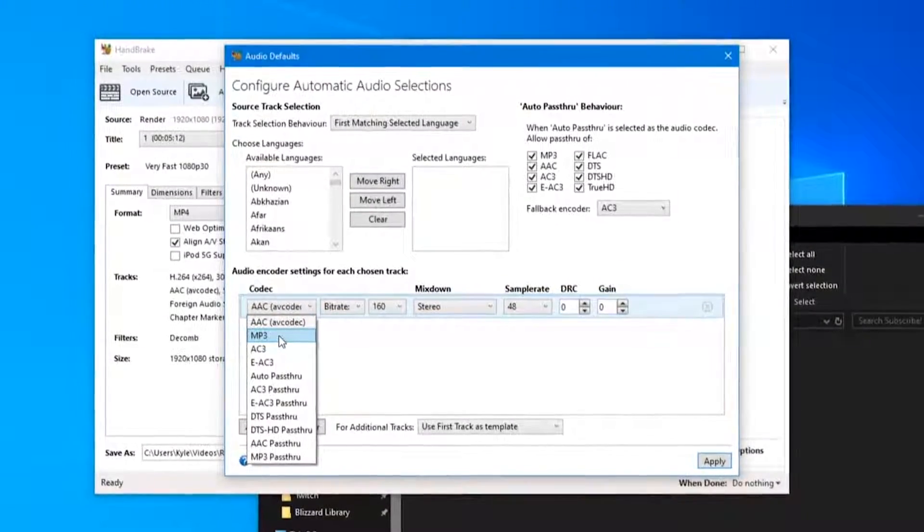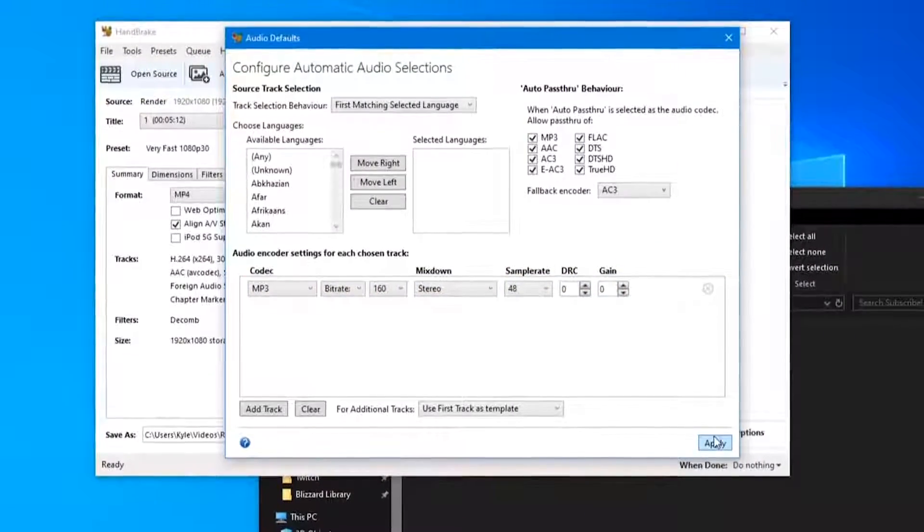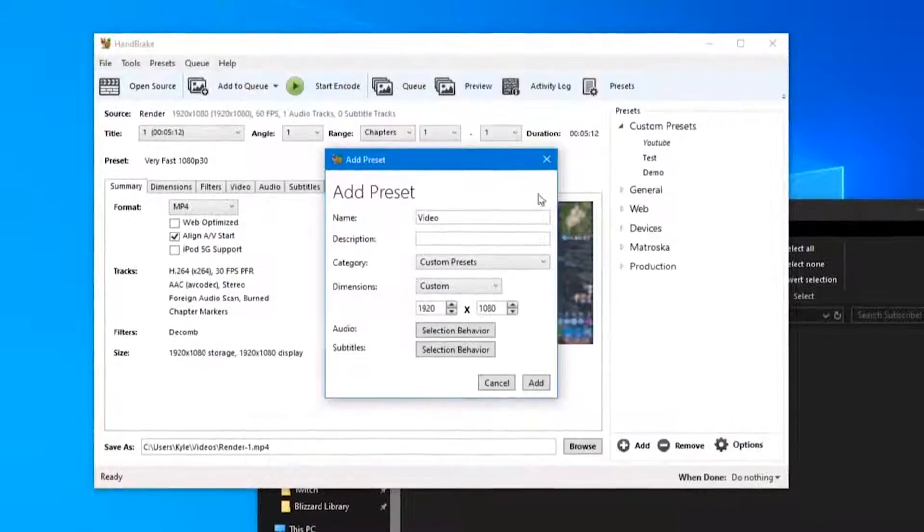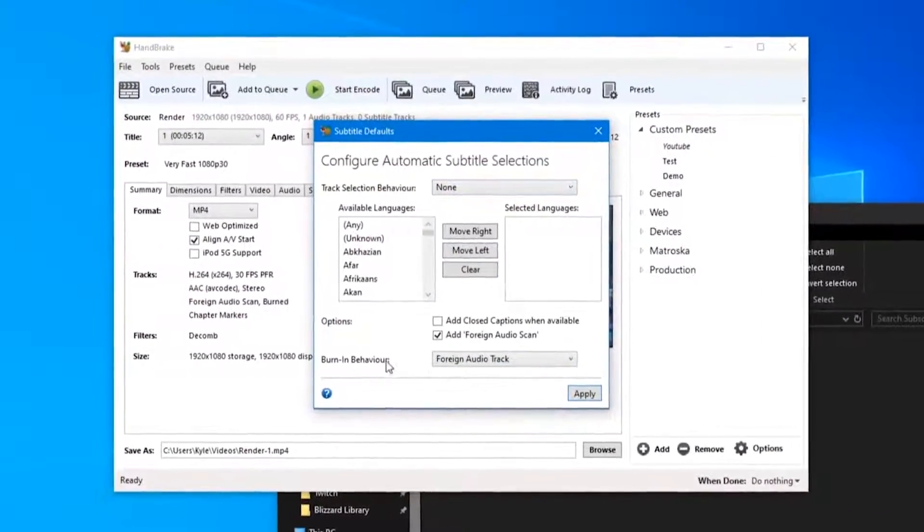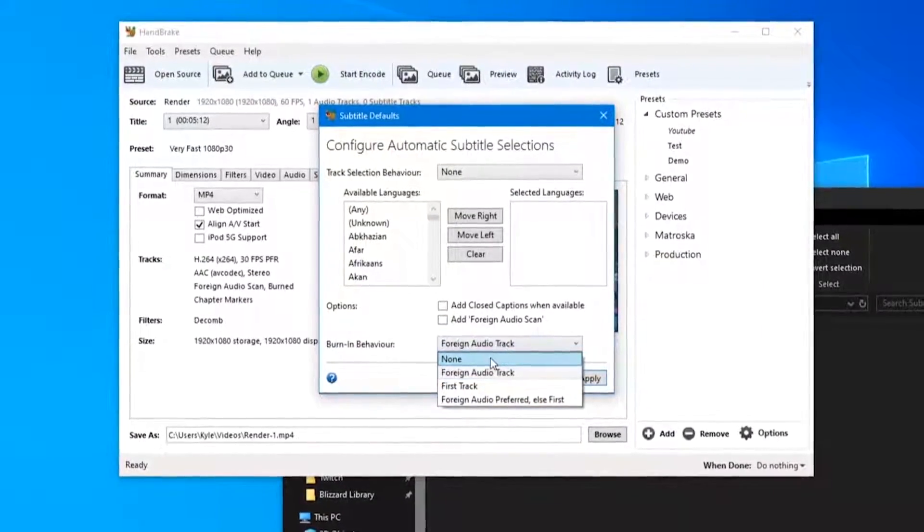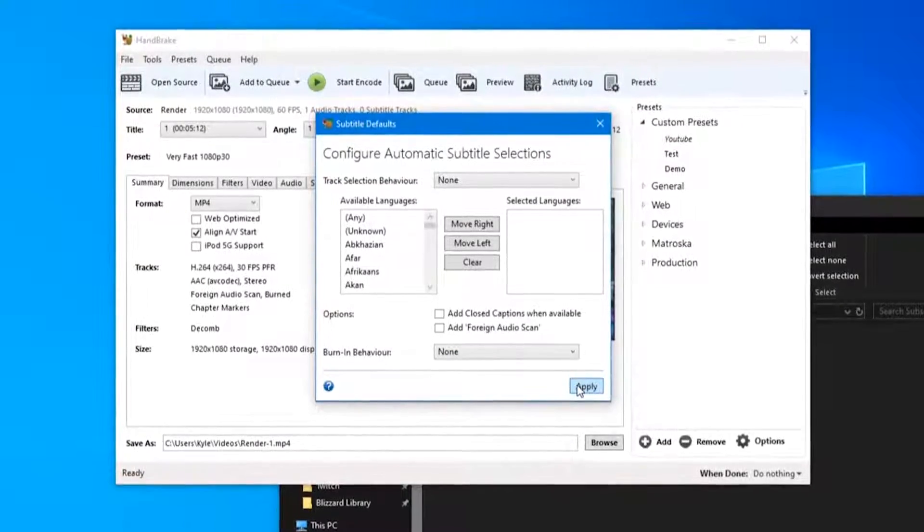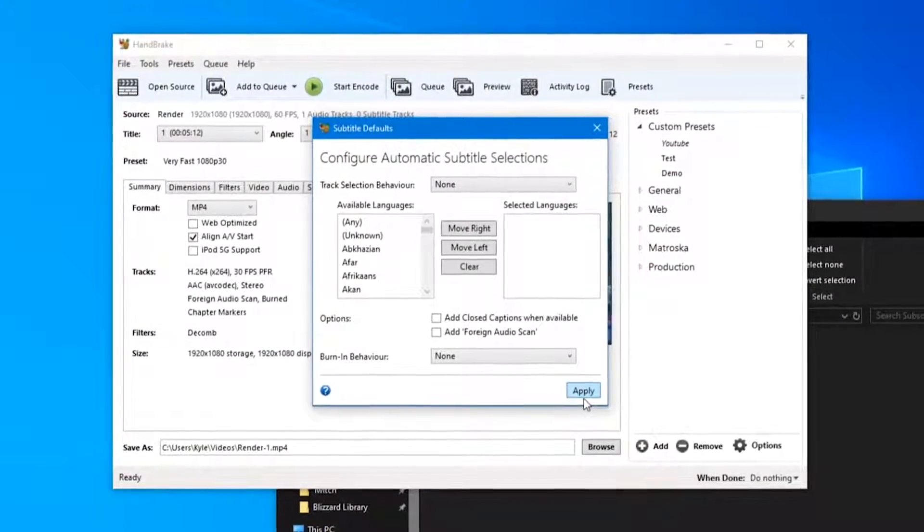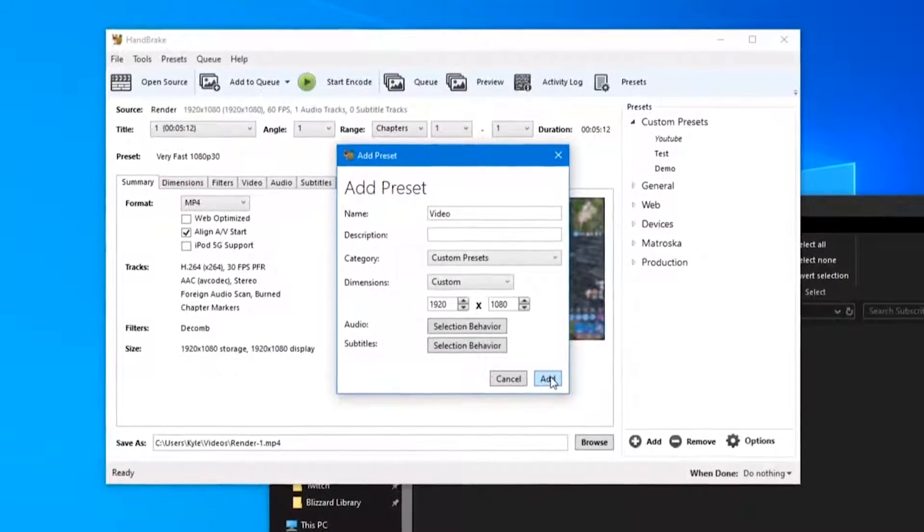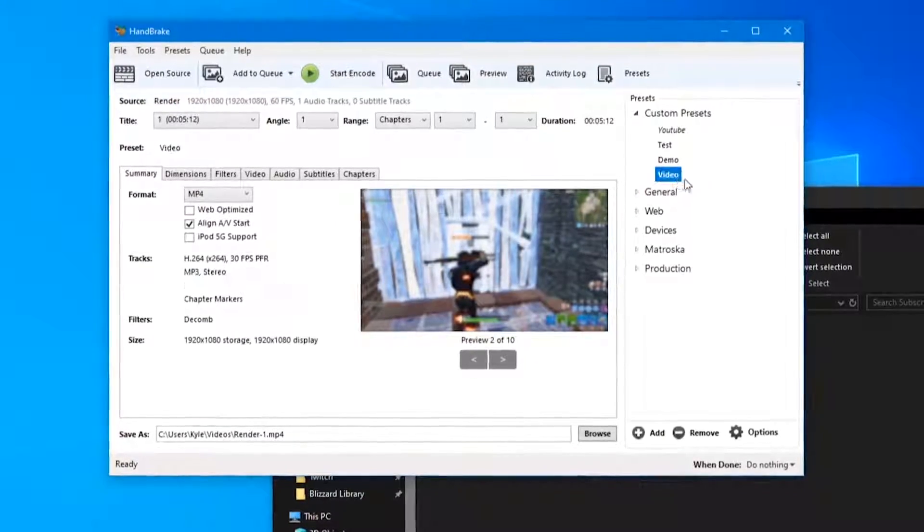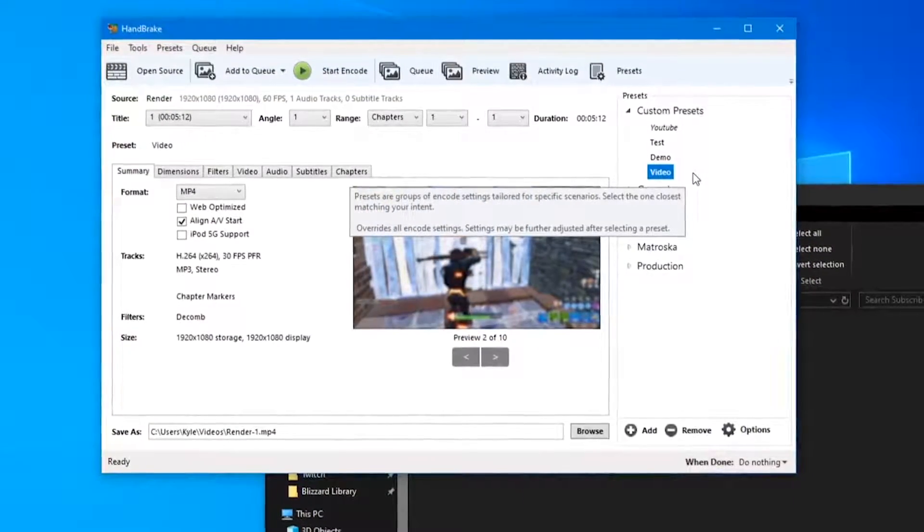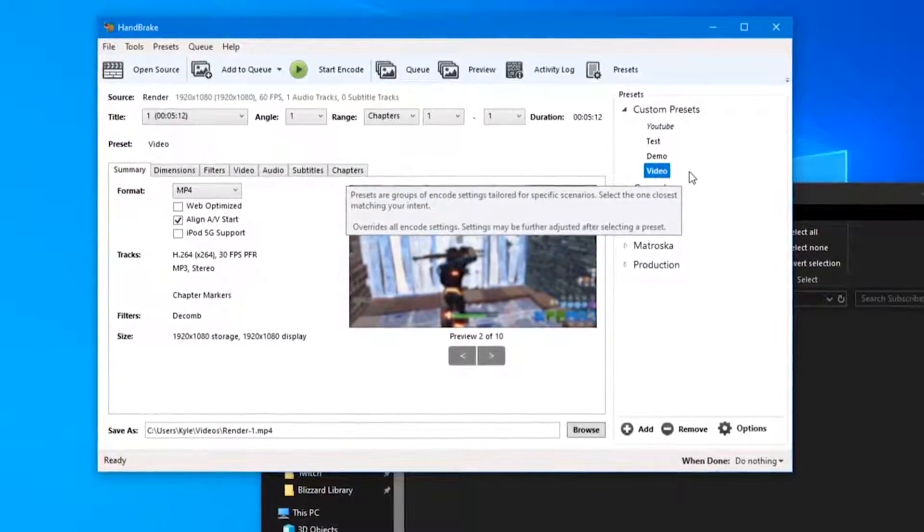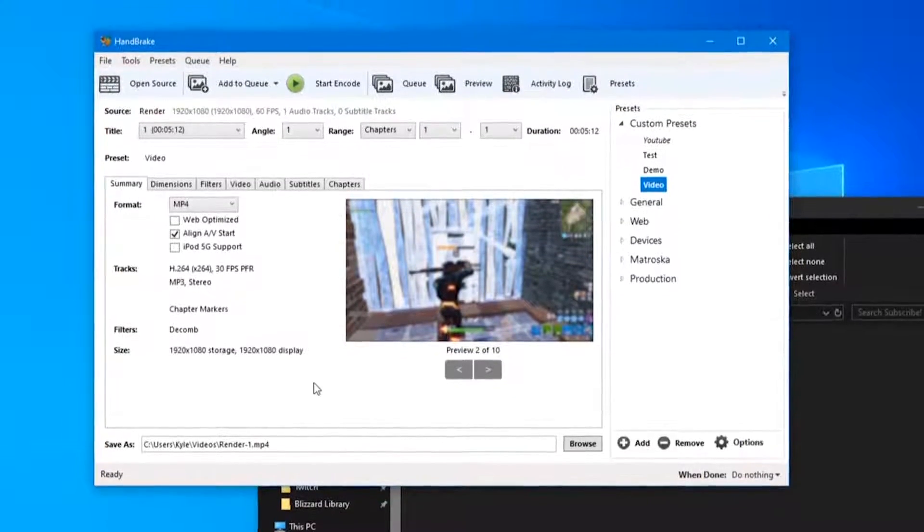And hit Apply. For the subtitles, I don't need to add a foreign audio scan or any burn-in behavior. I don't need any subtitles or anything like that so I can just turn those off and then hit Add. Select your new preset and now basically just follow along with me.